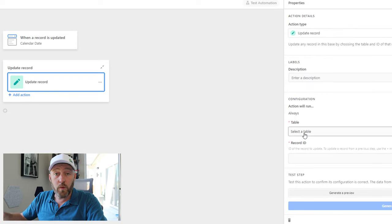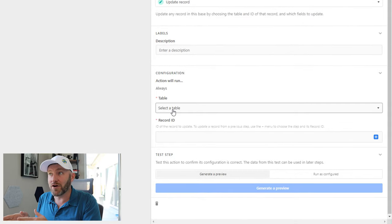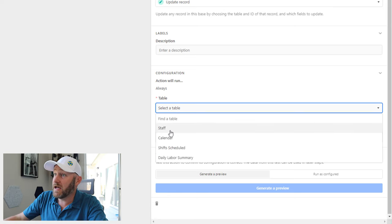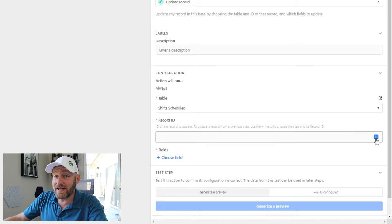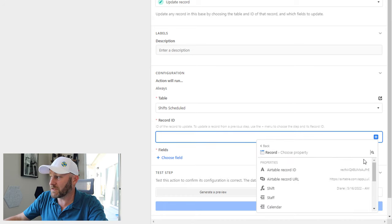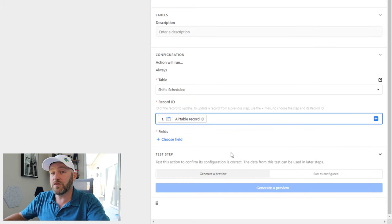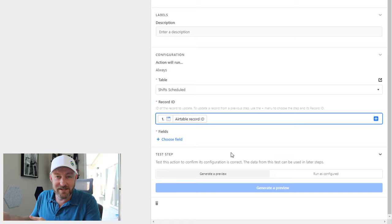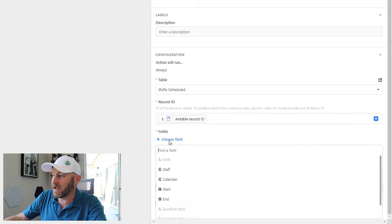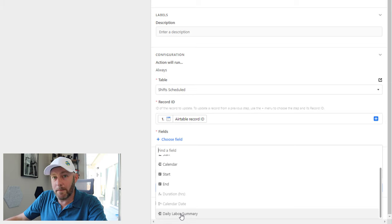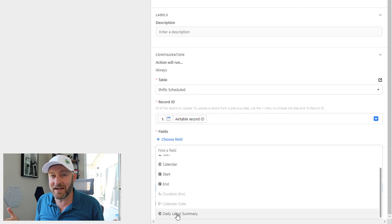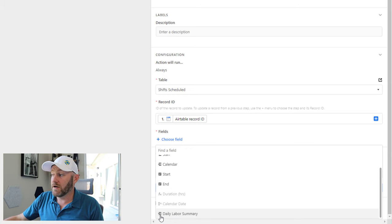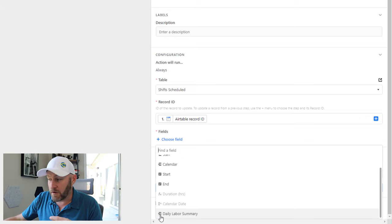The change that I want to make here, the update is an updated record. So that is going to be my action step. The record I want to update is the same record that actually triggered the automation. So let's go ahead and take a look at this. And that would be in my shifts scheduled table. The record ID is the ID that we found in the first step. So I can bring that record ID in here. And the field that I want to update, this is the field where I pasted the thing that I had first copied. And so in our case, I am pasting it into my daily labor summary link.